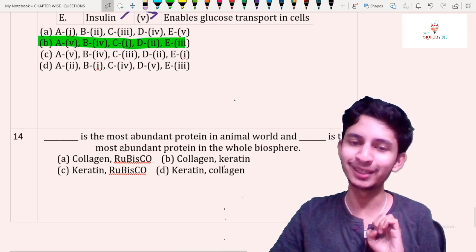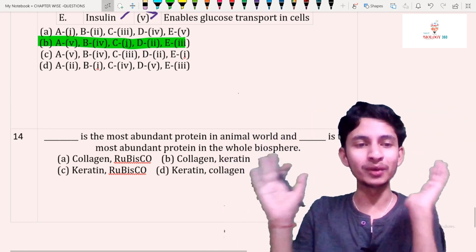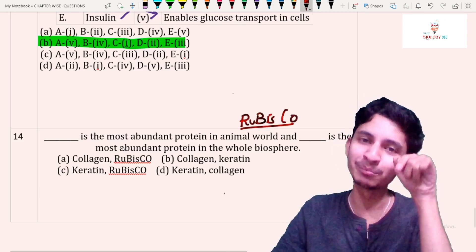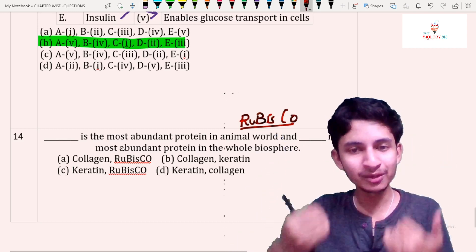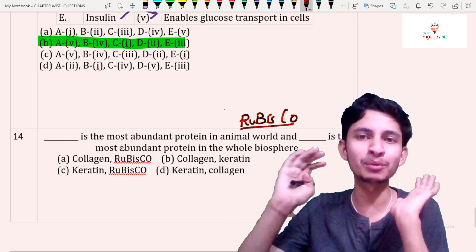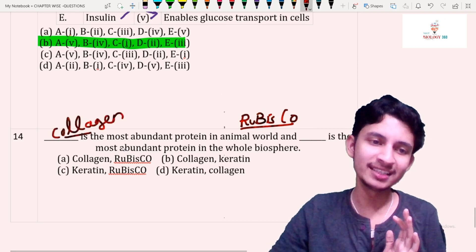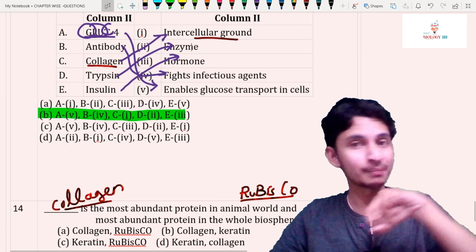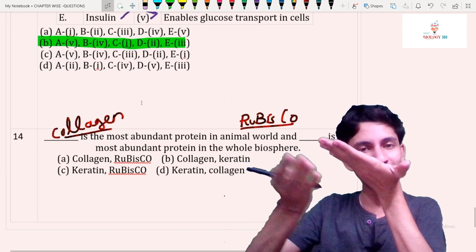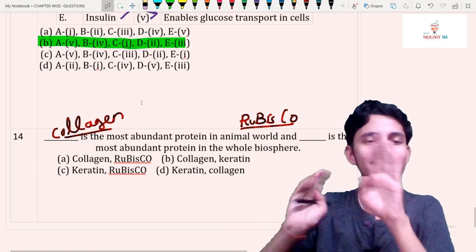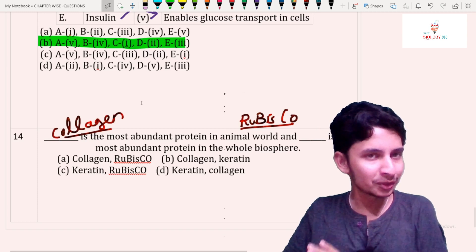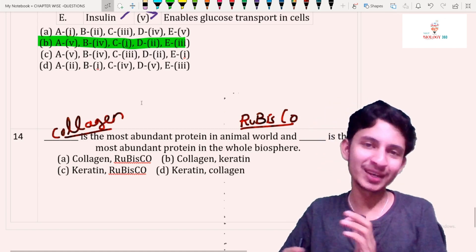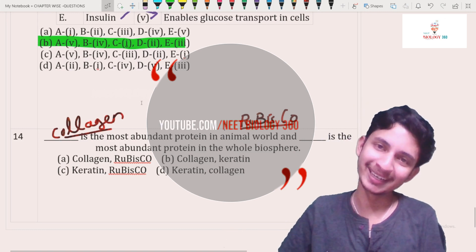Question number fourteen: what is the most abundant protein in the animal world? In the whole biosphere it is RuBisCO — write its full form in the comments. In the animal world, the most abundant protein is collagen. Collagen is present as intercellular ground substance in the basement membrane below epithelial cells, in bone, and in cartilage. That's all for today. Next video will cover enzymes, also part of biomolecules. Stay tuned, stay healthy, and keep studying. Thank you.